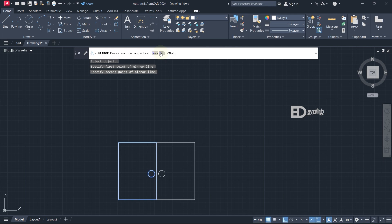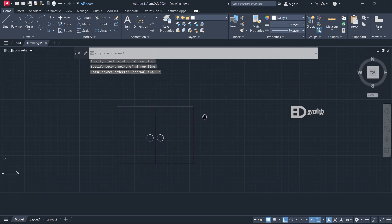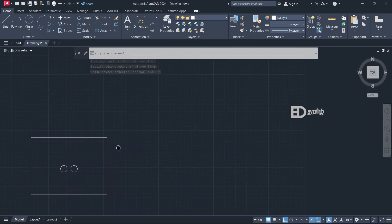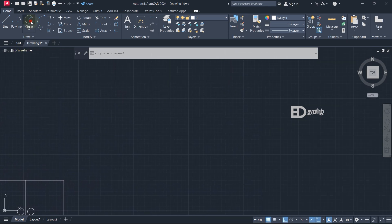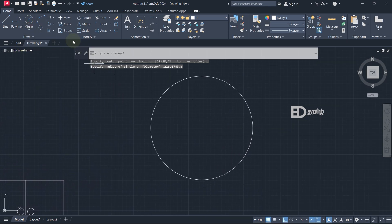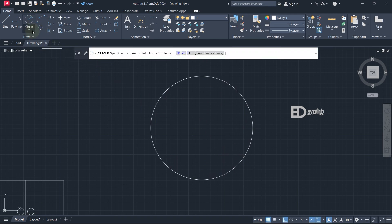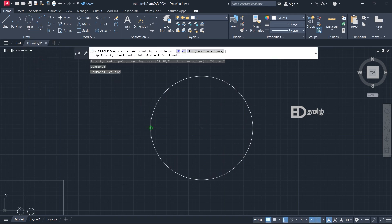If we click the side of the object, we will click the mirror. This is a type of mirror method. Now I have a circle — a two-point circle. If we take a circle, we have four points: first point, second point, third point, and fourth point. This point is a quadrant. It is a quadrant — first, second, third, fourth.